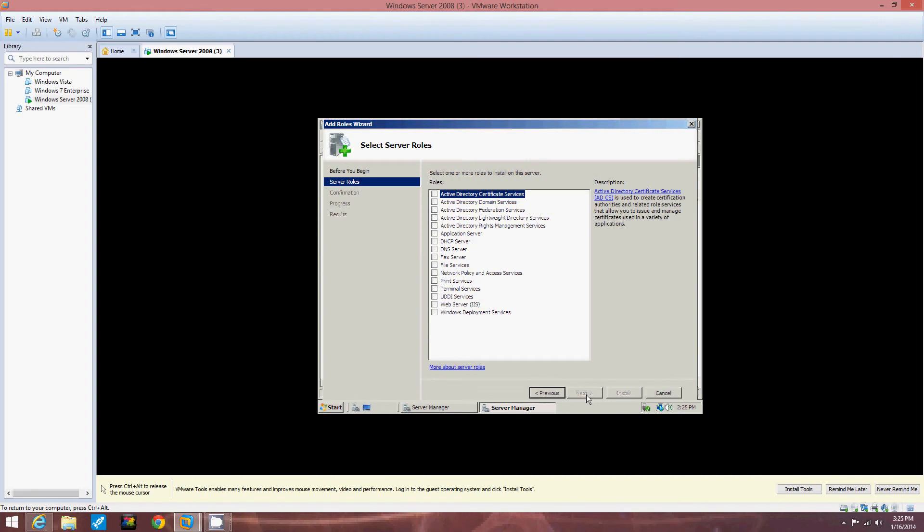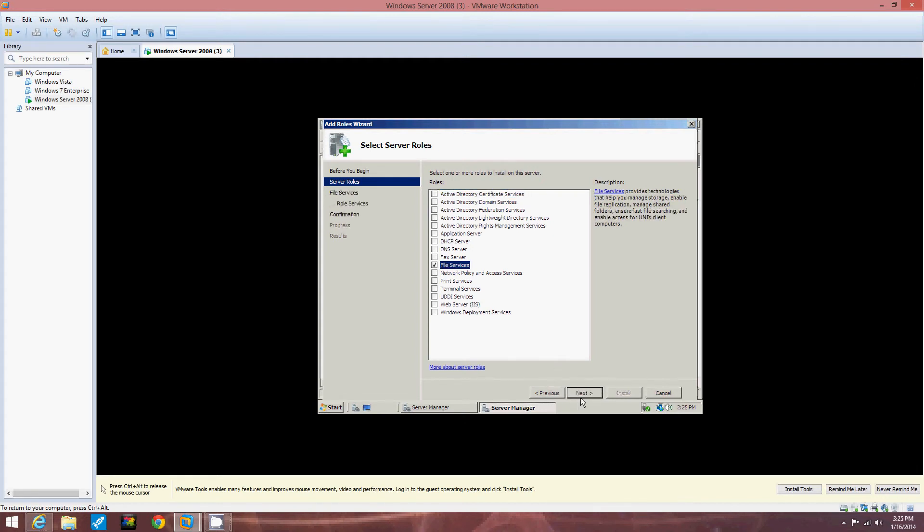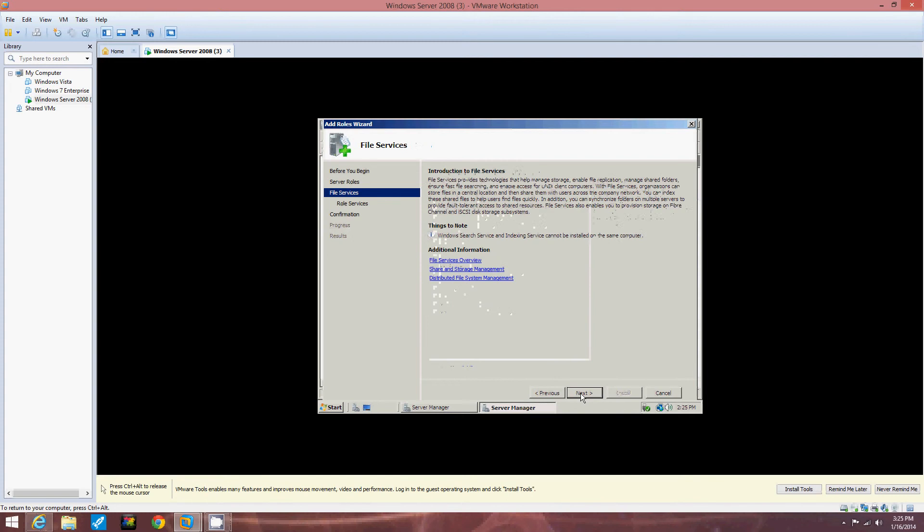We're going to click the File Services role and then click Next twice. So File Services role right there. We checked that. Then we're going to click Next, and then click Next again.